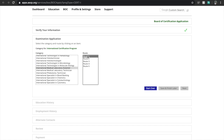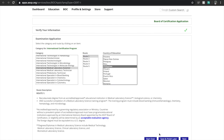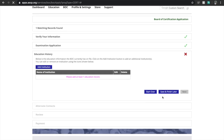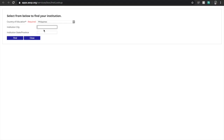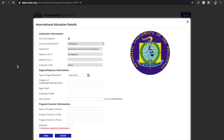Choose your route — in my case it was Route 1 — and then choose your country of education; for me it was the Philippines. Then hit 'Next.' Now you have to fill up information regarding your educational history. Add the name of your university by clicking the 'Add Institution' button, hit the 'Institution Look Up,' and then add the address of your school.